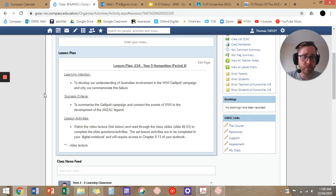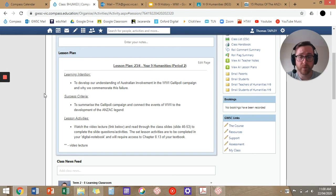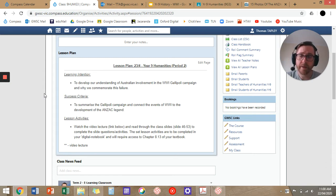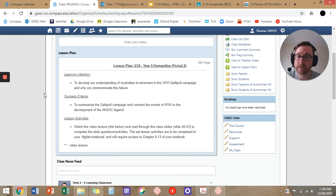Hi, U9. Mr. Tappley here to walk you through your next lesson of United Humanities, looking at World War I, Australian involvement in the World War I Gallipoli campaign, and why we commemorate this failure. The success criteria is to summarise the Gallipoli campaign and connect the events of World War I to the development of the Anzac legend.